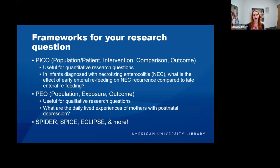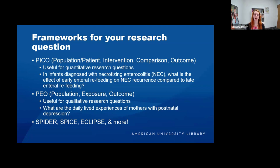Similarly, you have PEO or PO — Population, Exposure, Outcome — which are more useful for qualitative research questions. An example: what are the daily lived experiences of mothers with postnatal depression? Mothers is the population, postnatal depression is the exposure, and the outcome is those daily lived experiences.